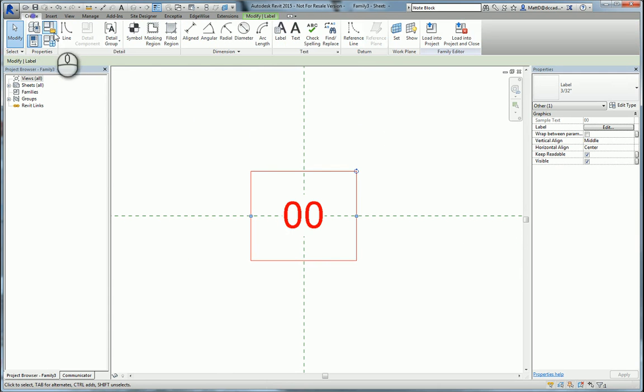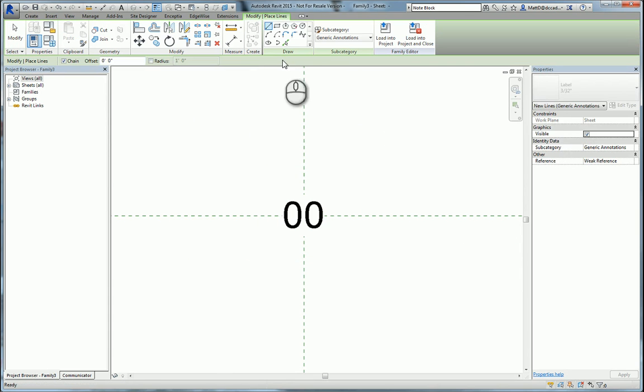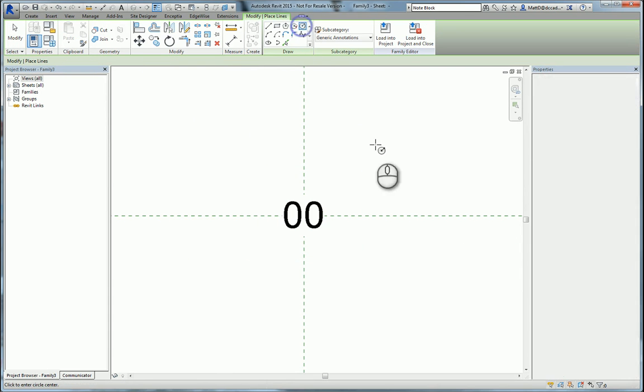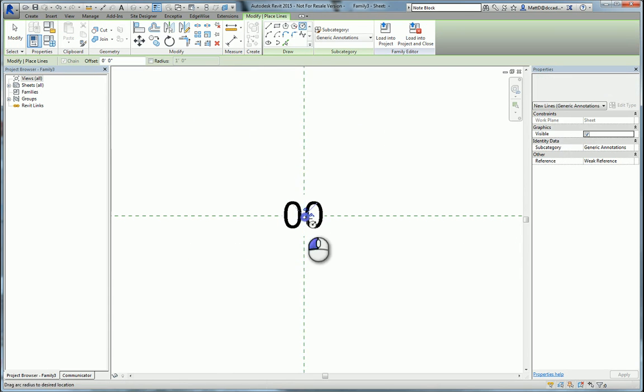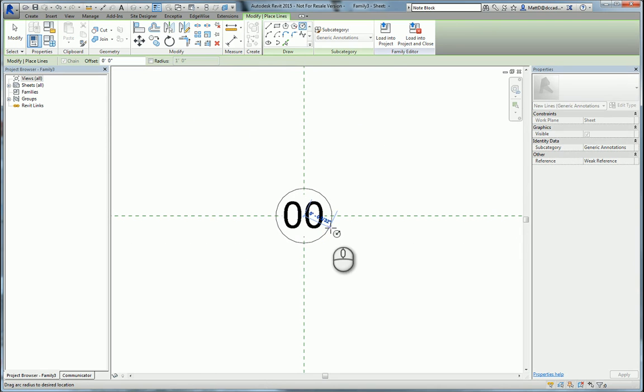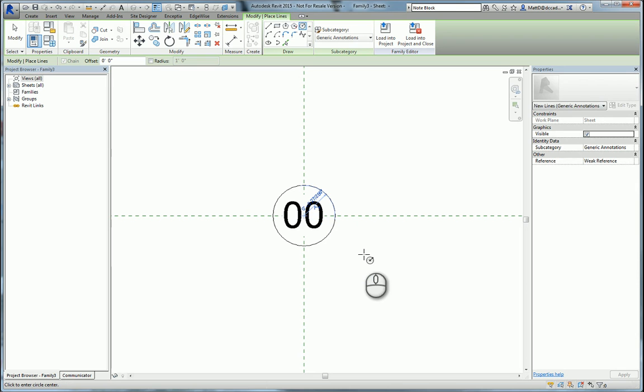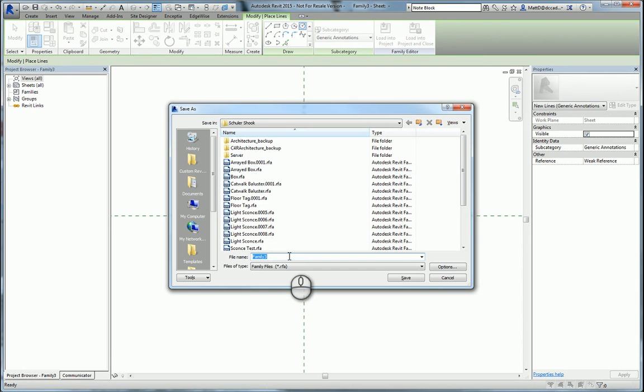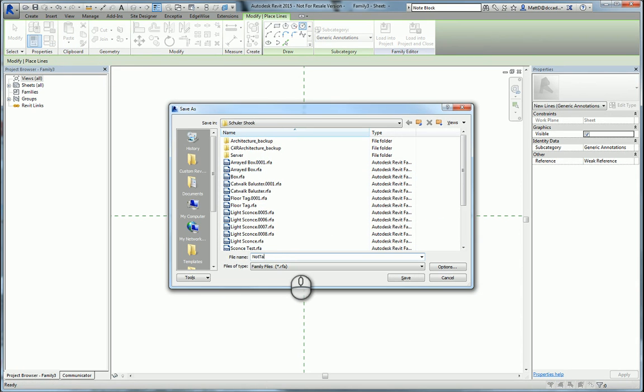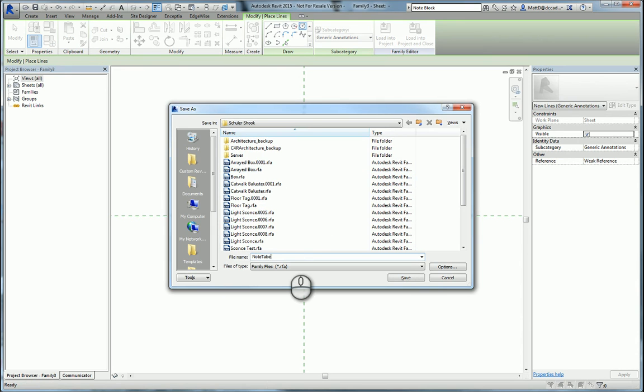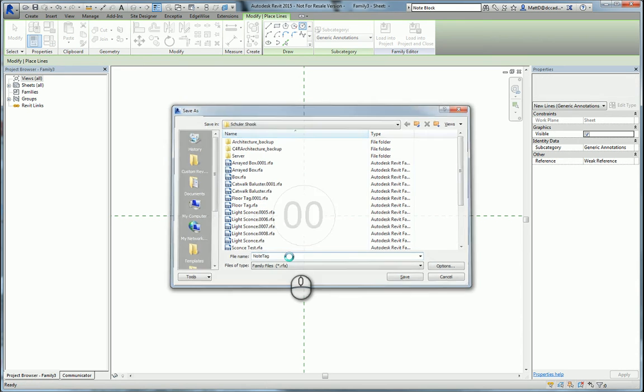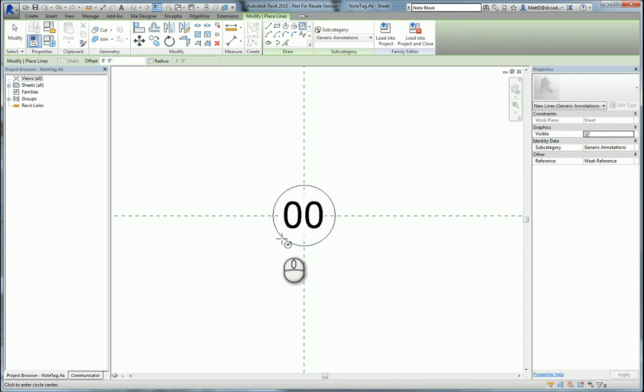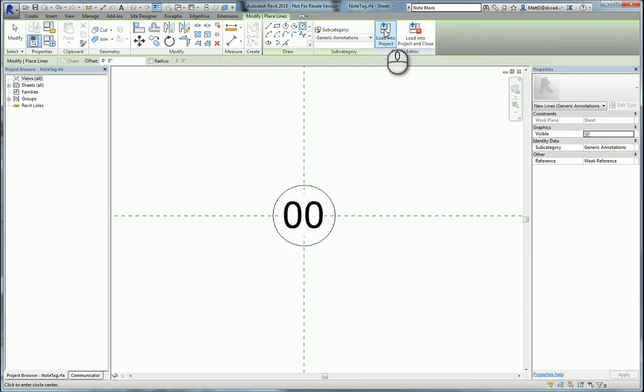We'll go to the create panel again and just do a circle for our tag. We'll drag this out. This is an annotation symbol so you create this at plotted size and it will scale according to your view scale. We'll save this and call it note tag and load this into the project.